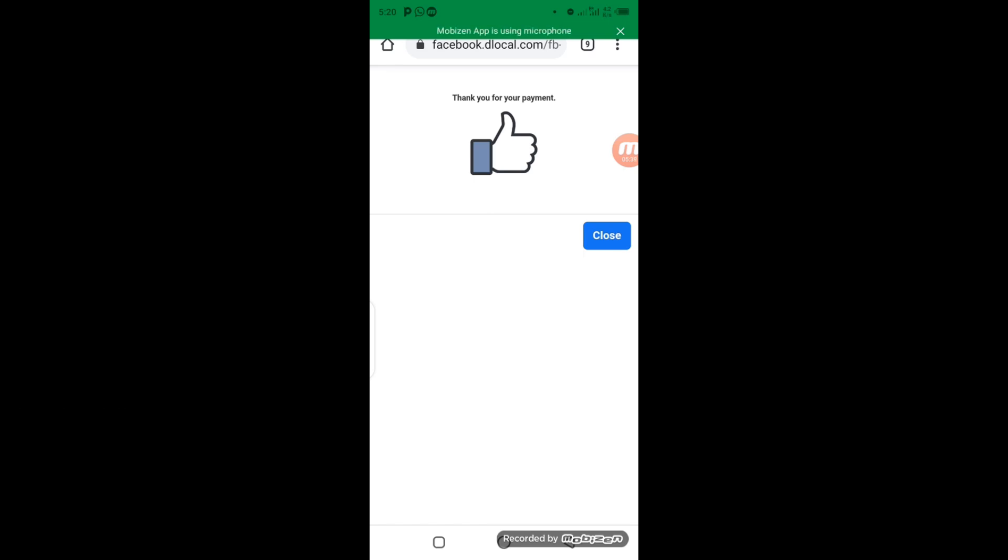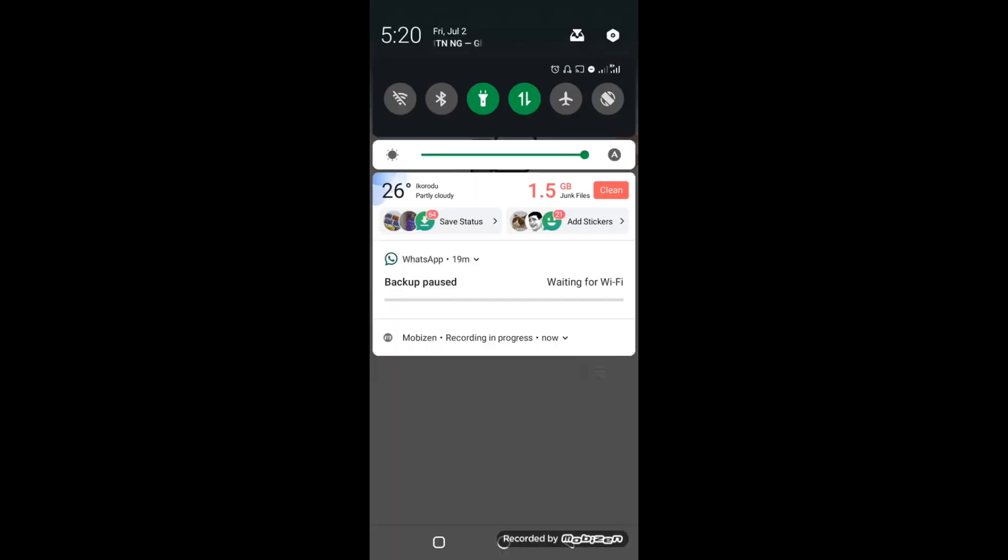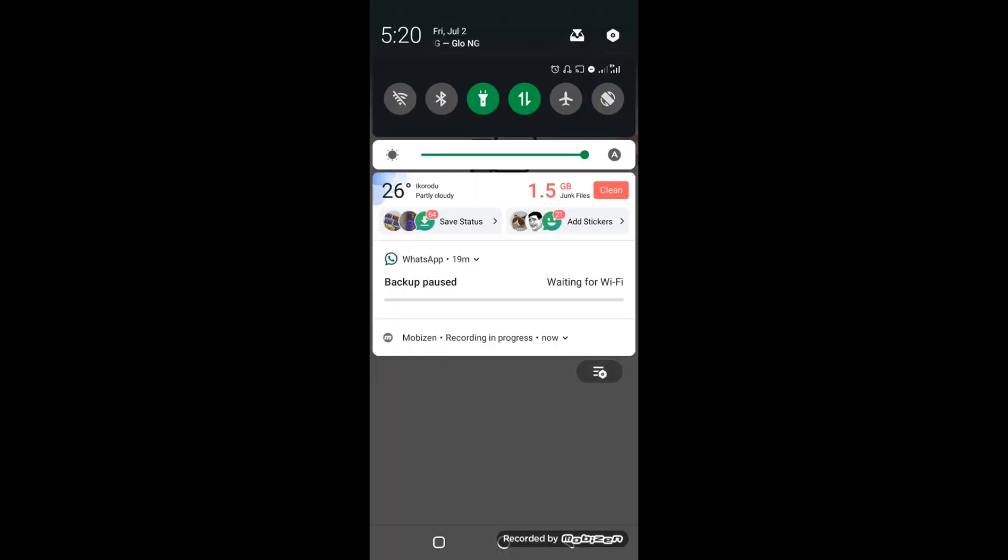So I hope you guys learned one or two things in this video. If you like this video, give it a big thumbs up. And if you have any further questions as far as this video is concerned, put your question in the comment section down below. And don't forget to subscribe to this channel for more interesting topics about Facebook advertisement. I hope to see you guys in my next video. Bye for now.